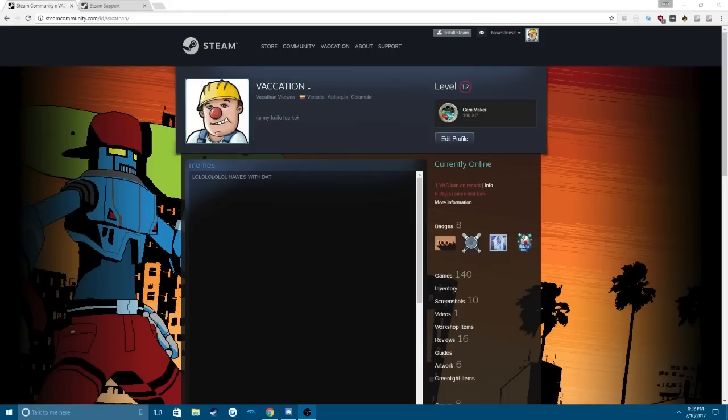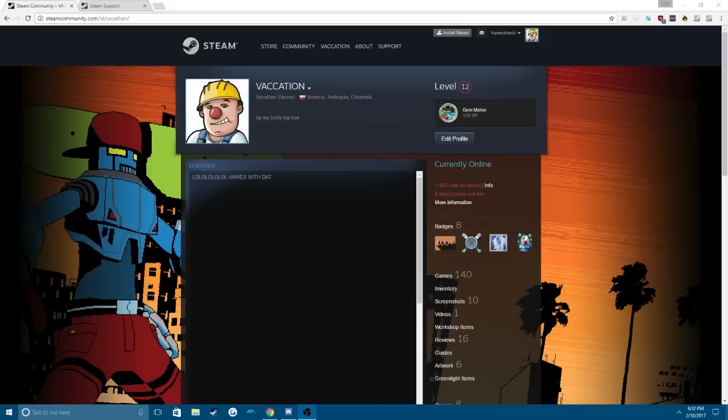Hey guys, what is up? Today I'm going to be showing you how to remove a VAC ban. As you can see, this is actually my main account that got VAC banned, but I'm not really worried because I know Steam support will remove it no matter what Valve says.